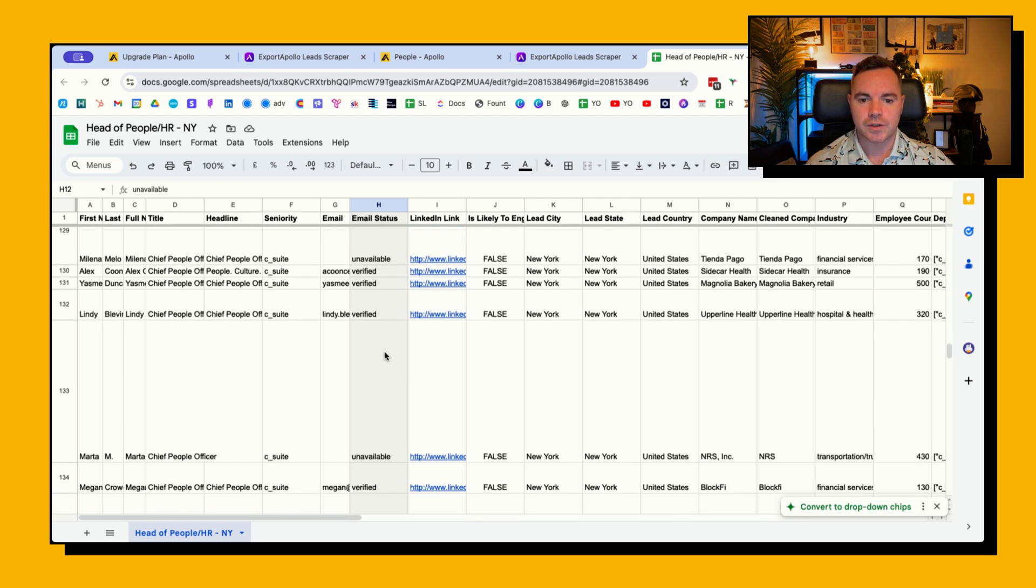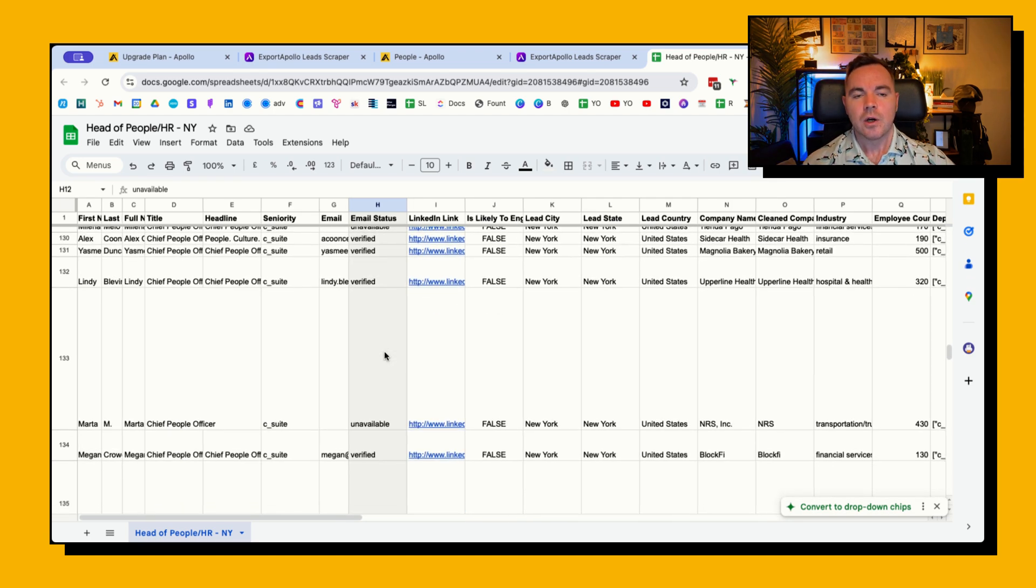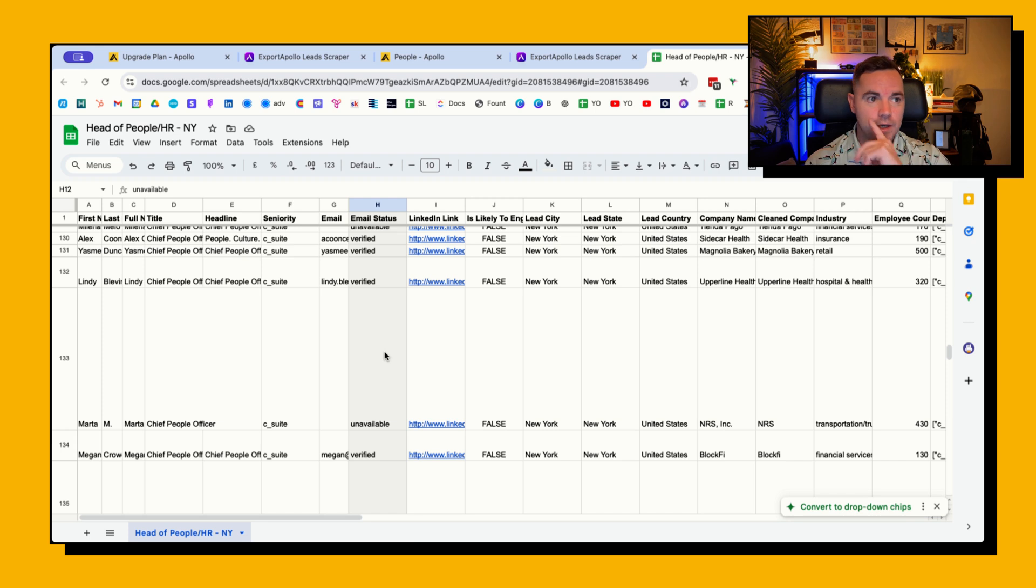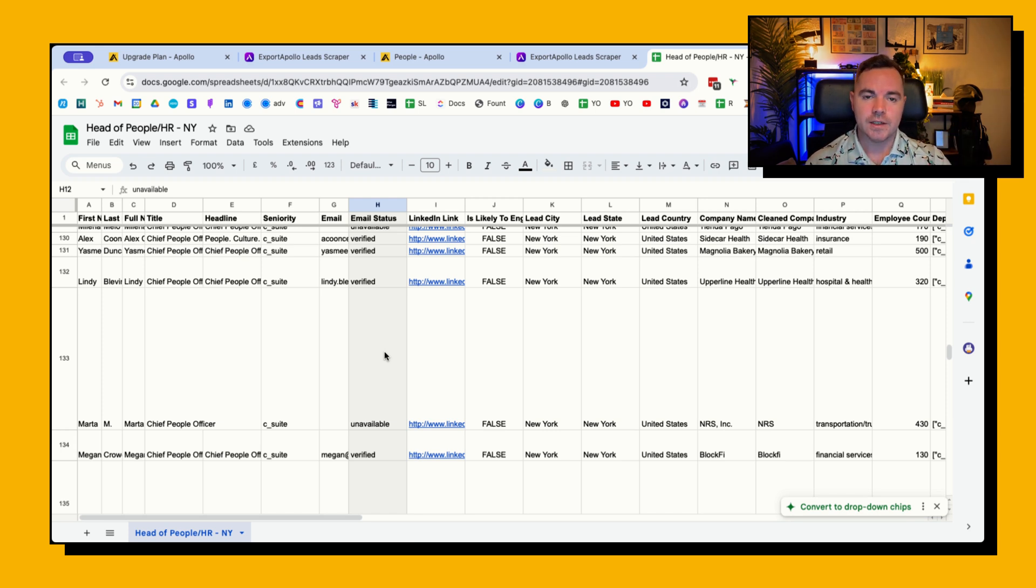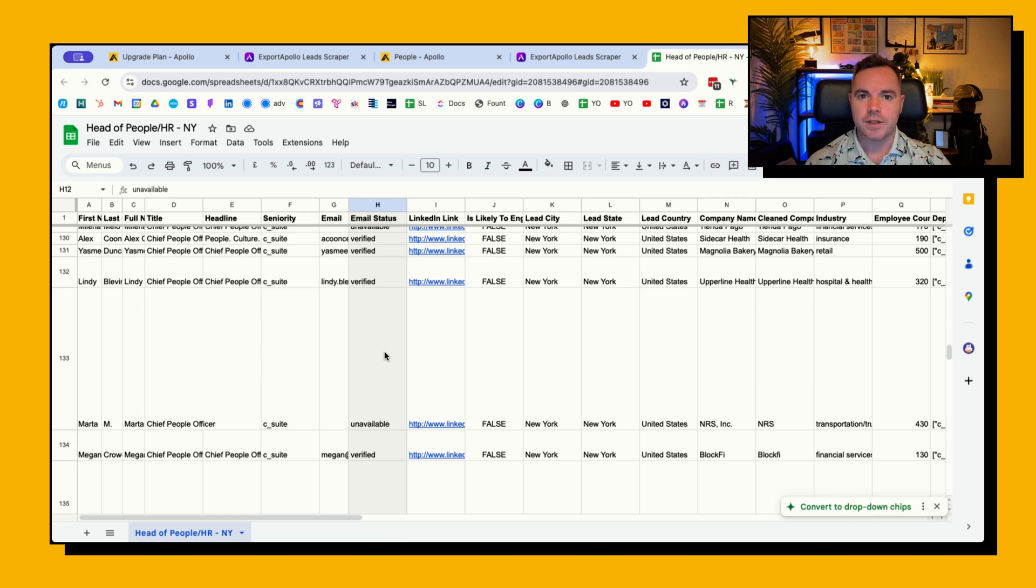One of the things that I found in Apollo is that even if Apollo tells me that an email is verified, when I double check it it's not always accurate and I lose around 30 to 40 percent of the total prospects because of that issue.